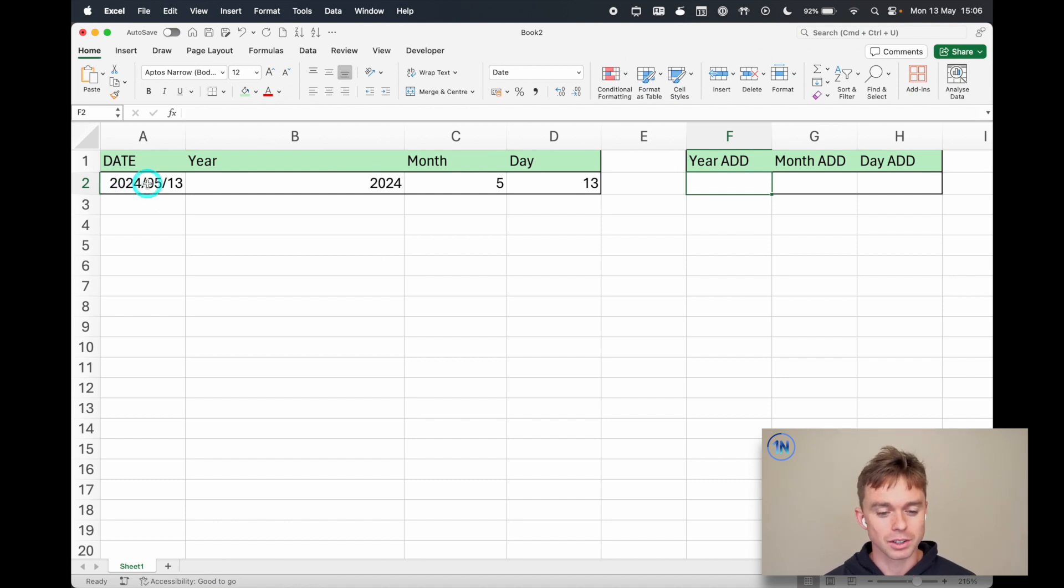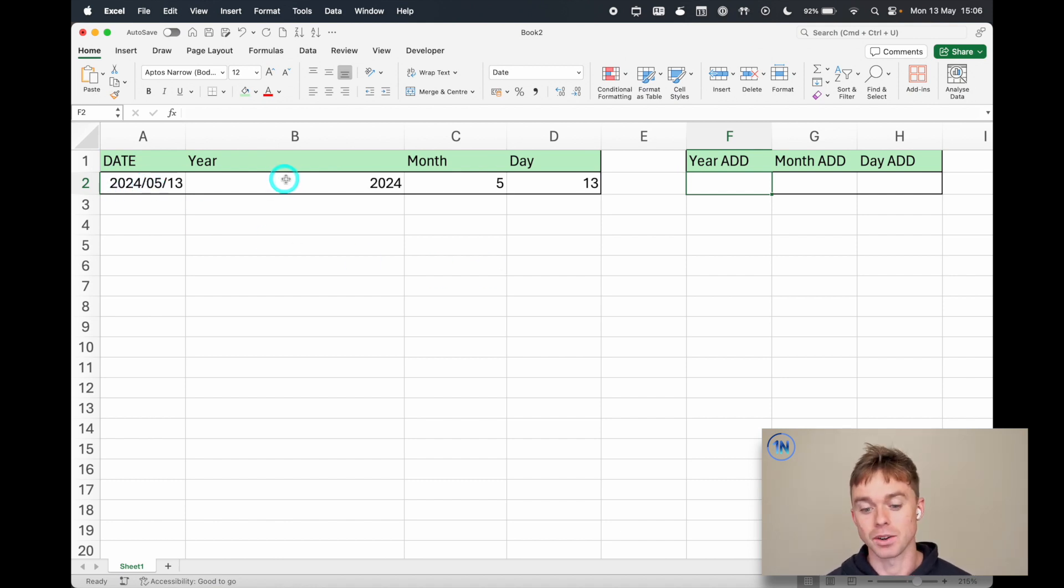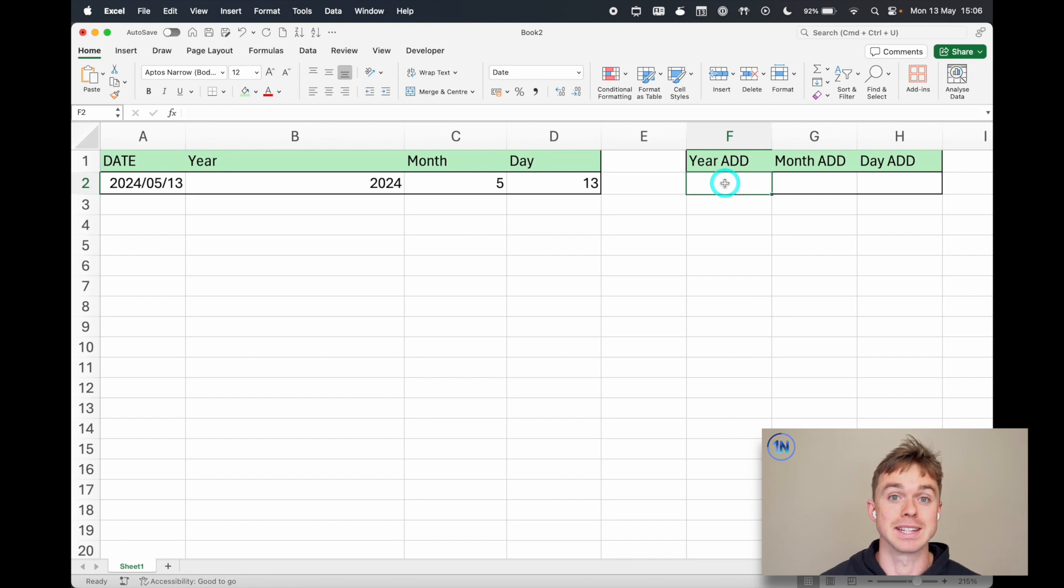Here is our little home date, here is our year month day broken down so we can see exactly what's going on.